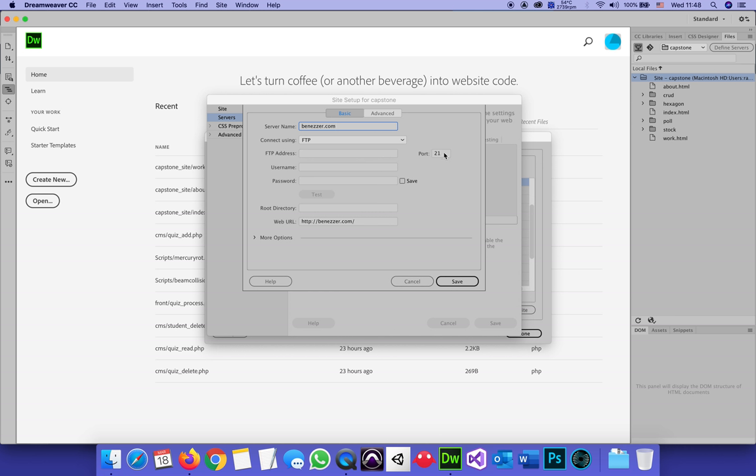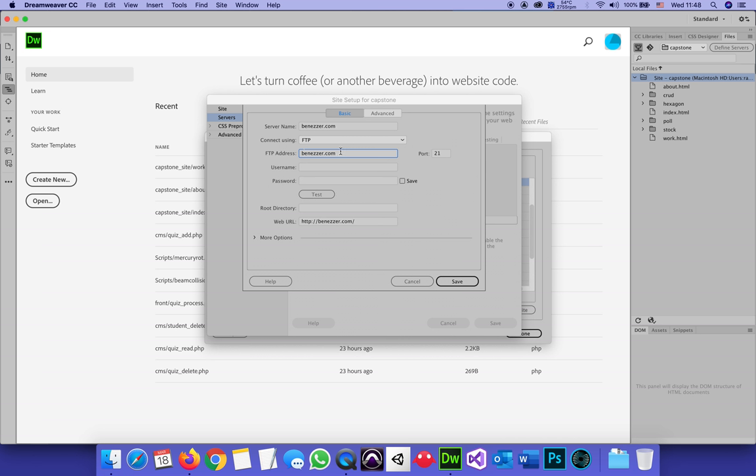FTP always uses port 21. The FTP address, I'm going to put benazer.com, but as some people find out, depending on what your hosting configuration is, sometimes you'll have to put FTP.yourdomain.com. And for some people, it might even work only if you put the actual IP address.